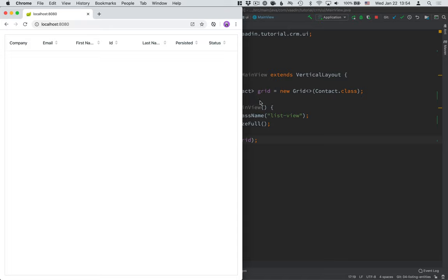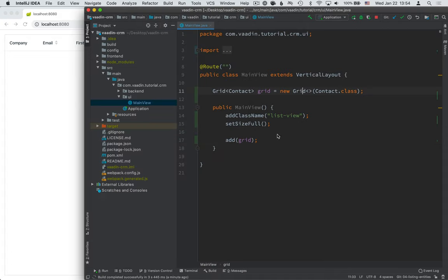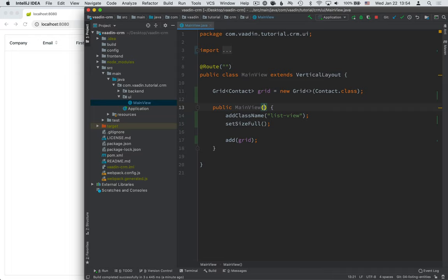Now, the next thing we want to do is, well, besides passing in all the actual contacts here, we want to configure which of the columns we want to show. So, let's begin by passing in all the contacts. We need to hook up this MainView to our backend.